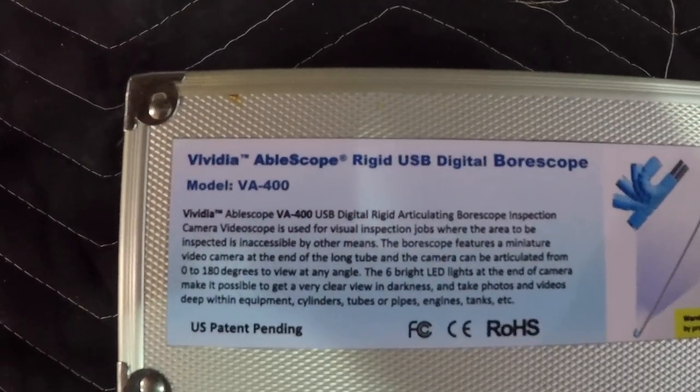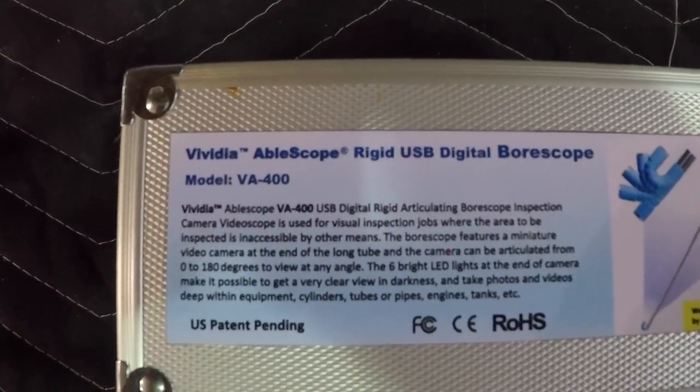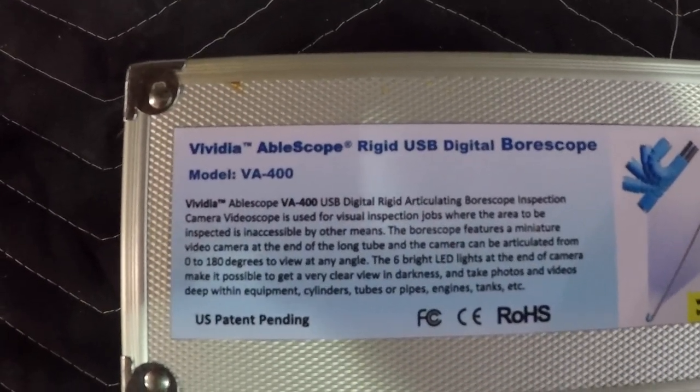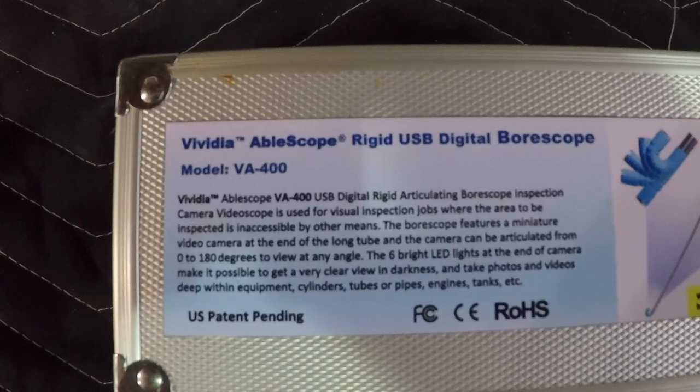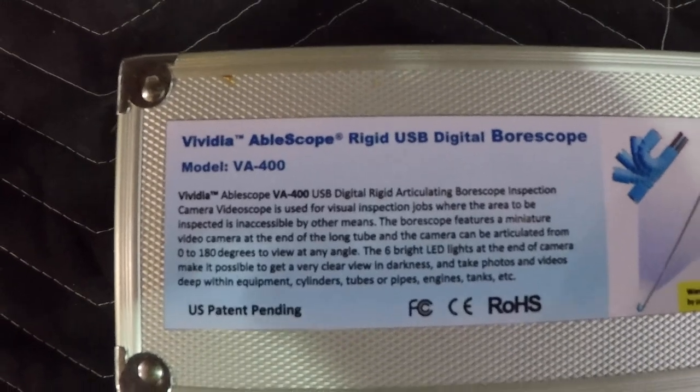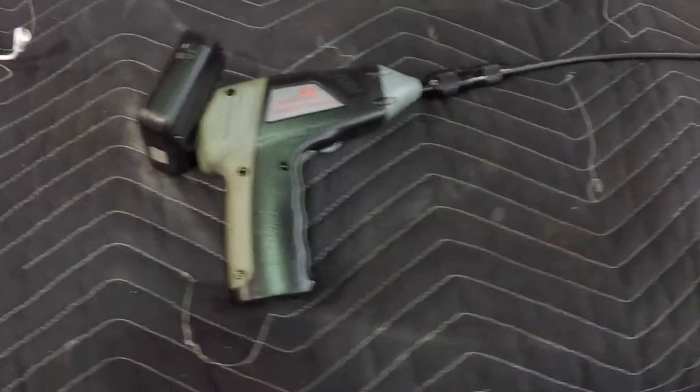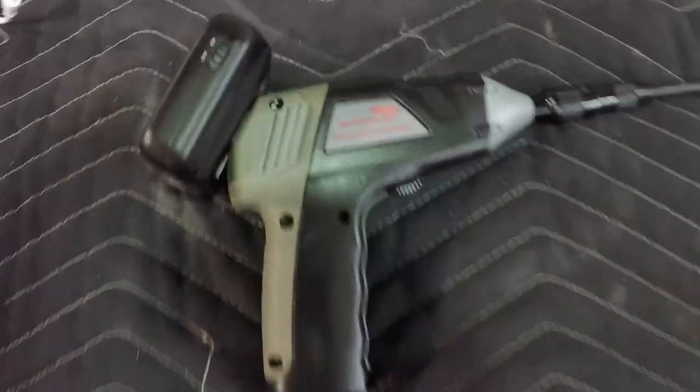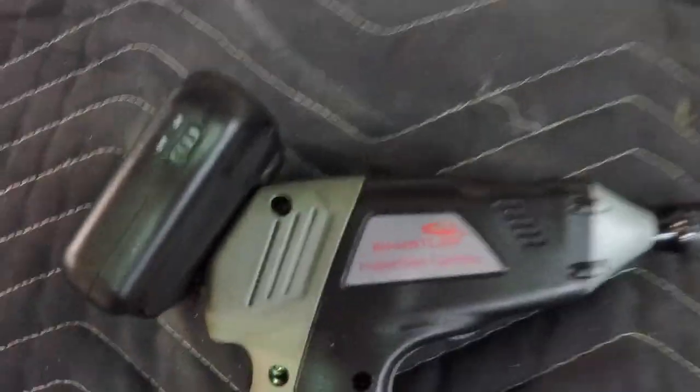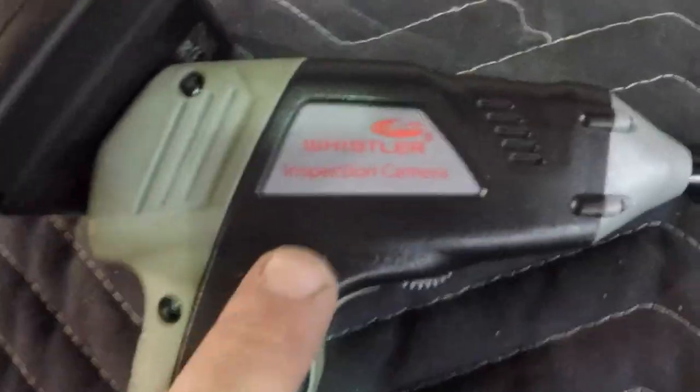Good morning ladies and gentlemen, welcome to Grumman Pilots YouTube channel directly supporting the Grumman Pilots Association. This morning I want to talk a little bit about borescopes. There's a lot of different ones you can buy.